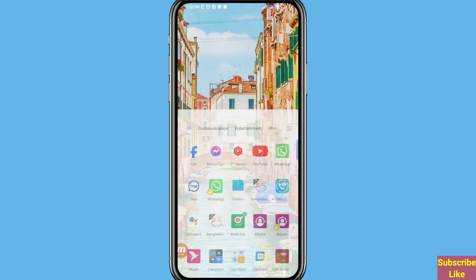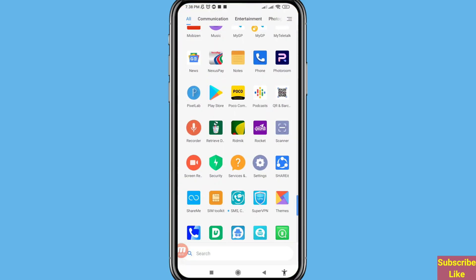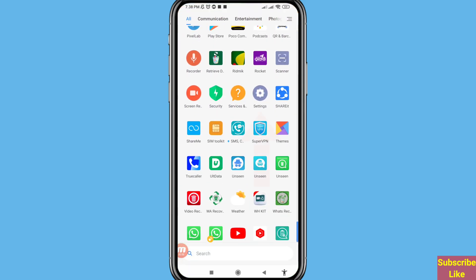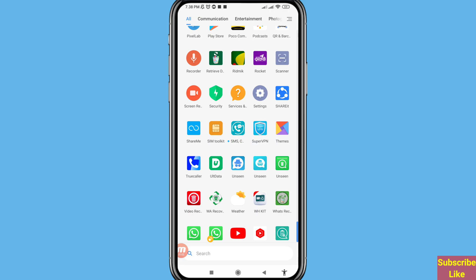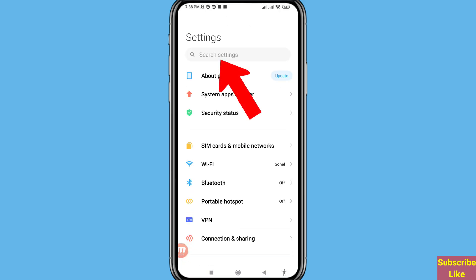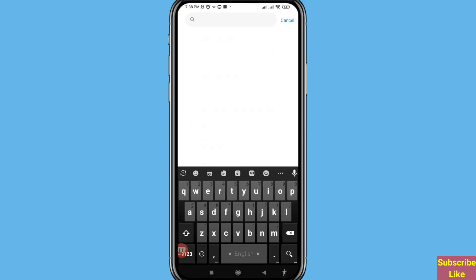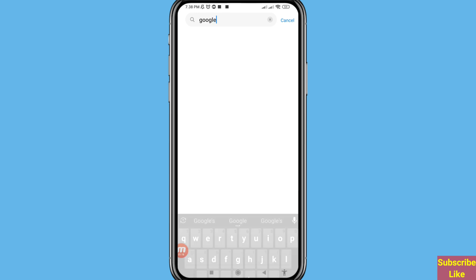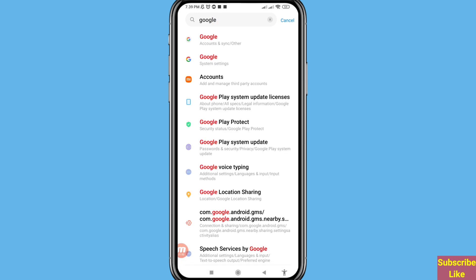First of all, go to your phone settings and open phone settings. Then search for 'Google'. You can see Google accounts and other options, including Google system settings.